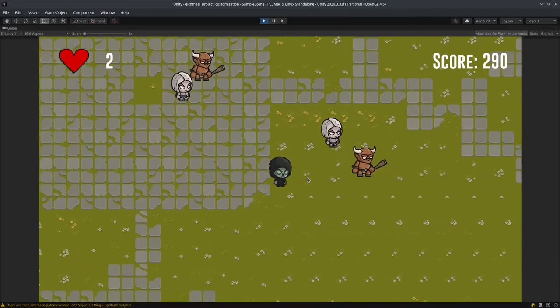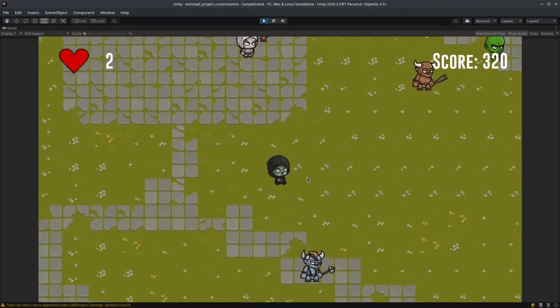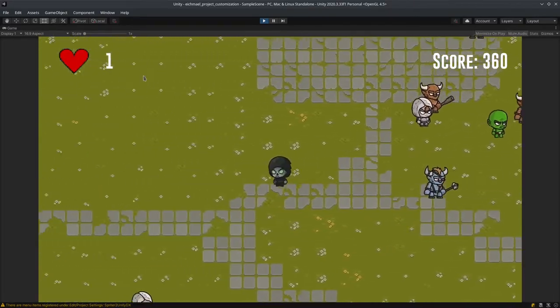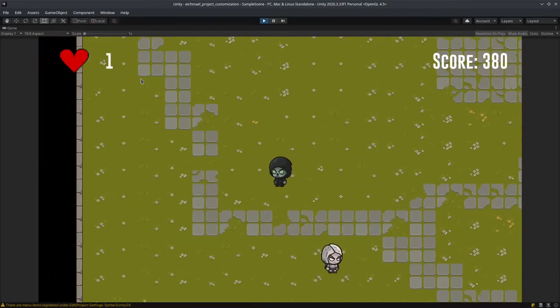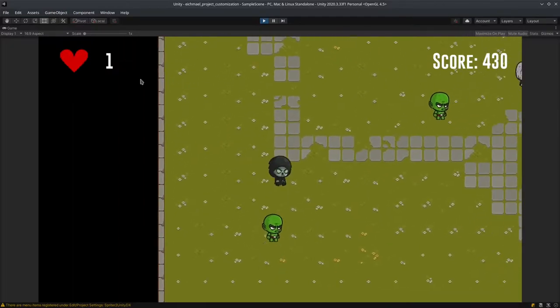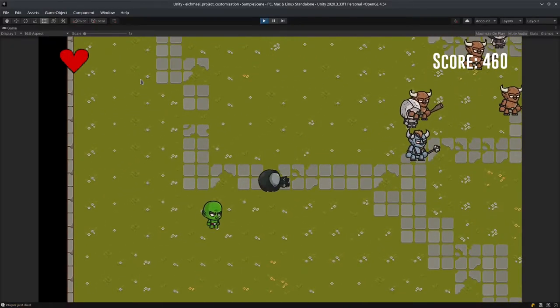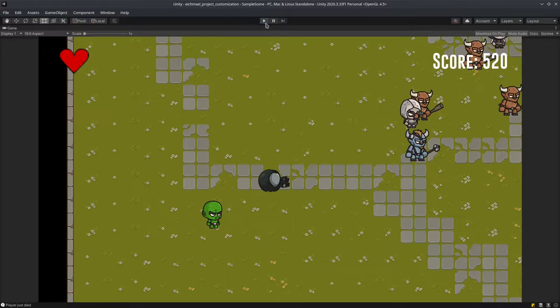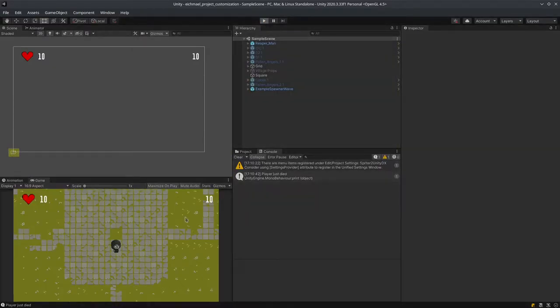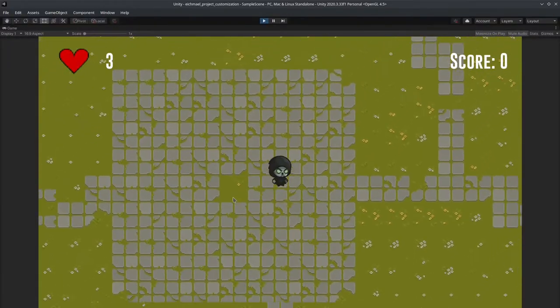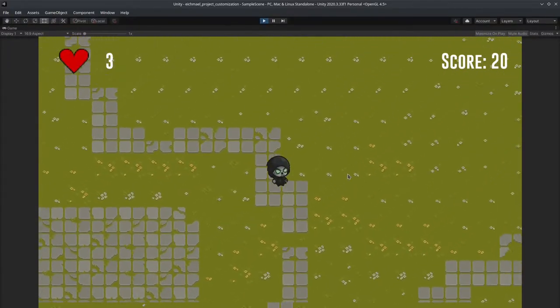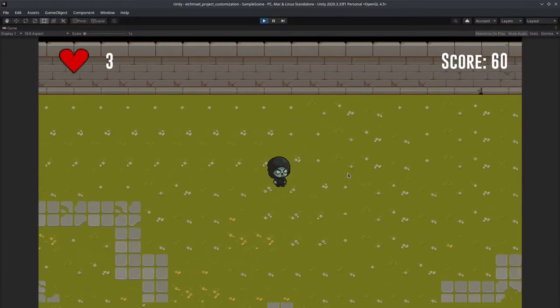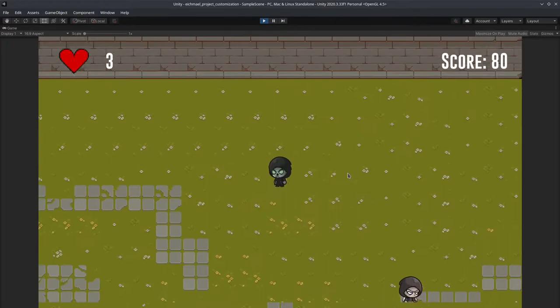The player can get damaged and when the player gets damaged like that, the HP drops and the invulnerability mode, which you saw, activates. The larger enemies also have a knockback effect which I'll show right now.